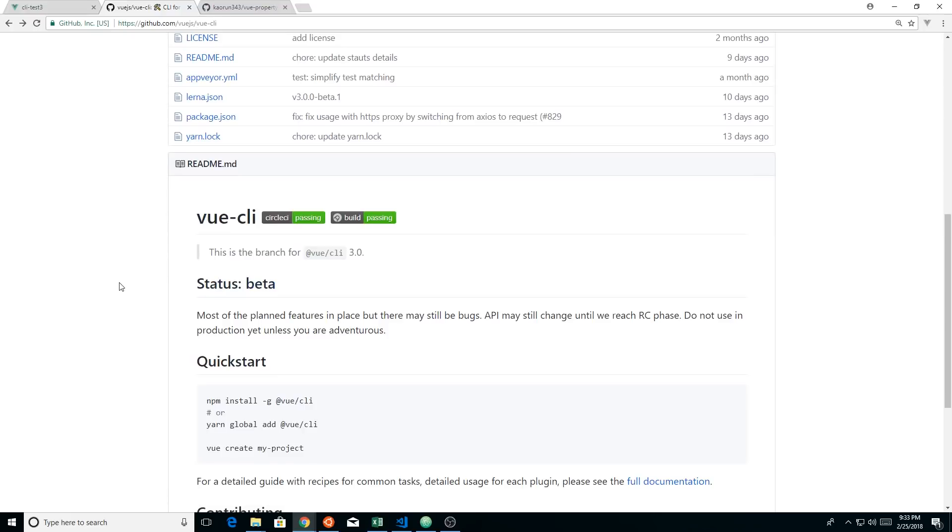If you don't know, Vue CLI is kind of a tooling for Vue to create Vue apps. There is quite a bit of difference between Vue CLI 2 and Vue CLI 3. So I thought I'd give you guys just a quick introduction to it and show you some of the features.